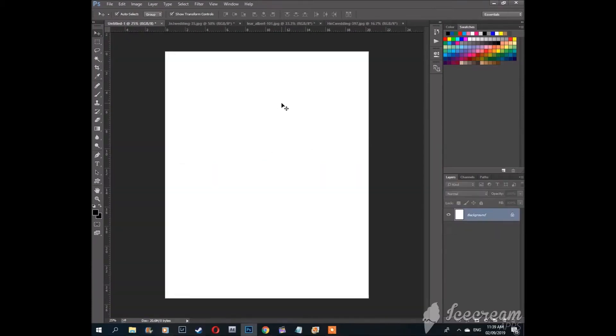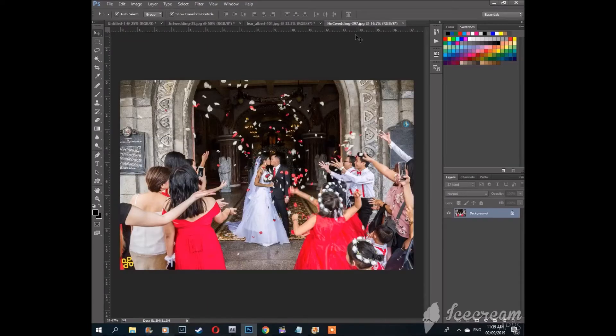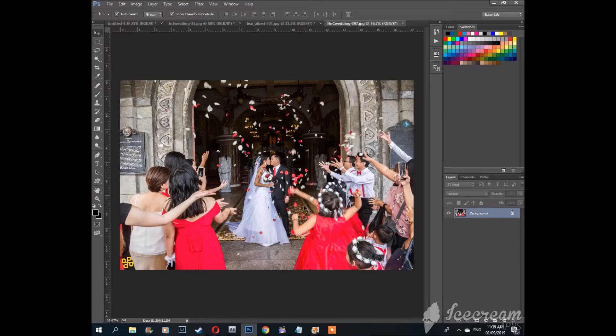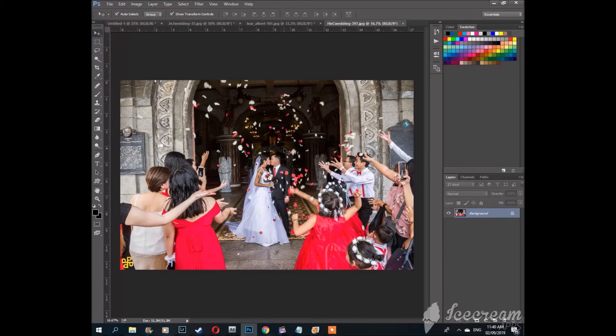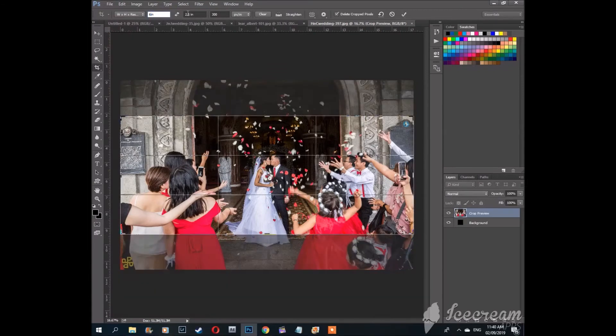The next thing we're going to learn is how to use the pen tool and how to make selections and do cutouts. What if I only wanted to cut out the bride and groom from this picture? First let's crop this into a 4 by 6 inch size.